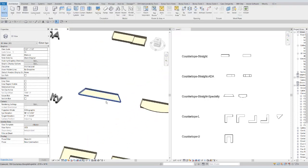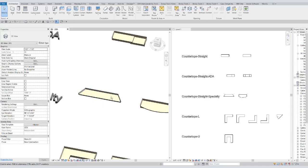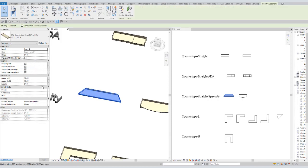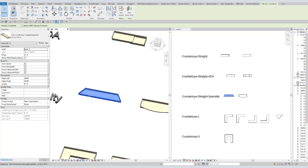We have a double angle countertop, where the angle of the edge can be controlled. This is set at a plus or minus system, up to 60 degrees either direction. Negative goes in towards the center, positive angles go out.